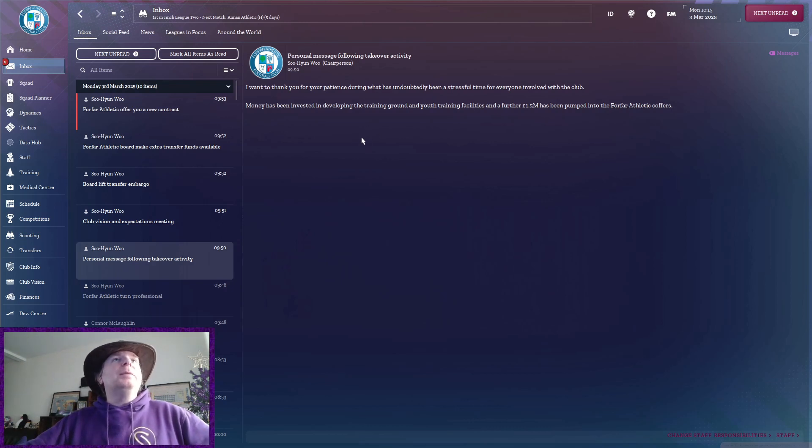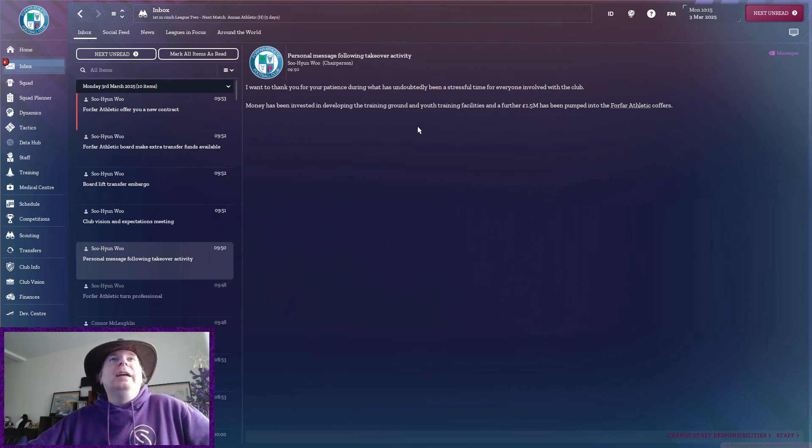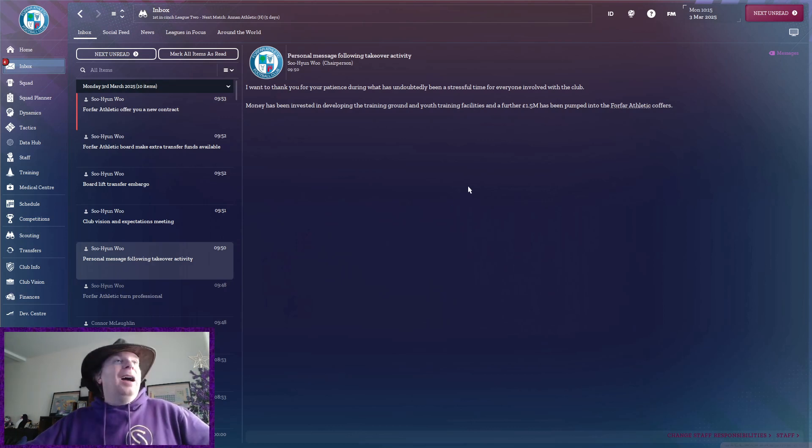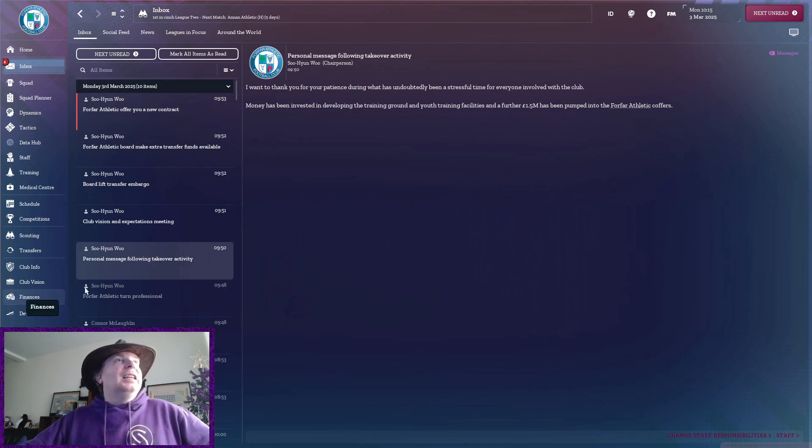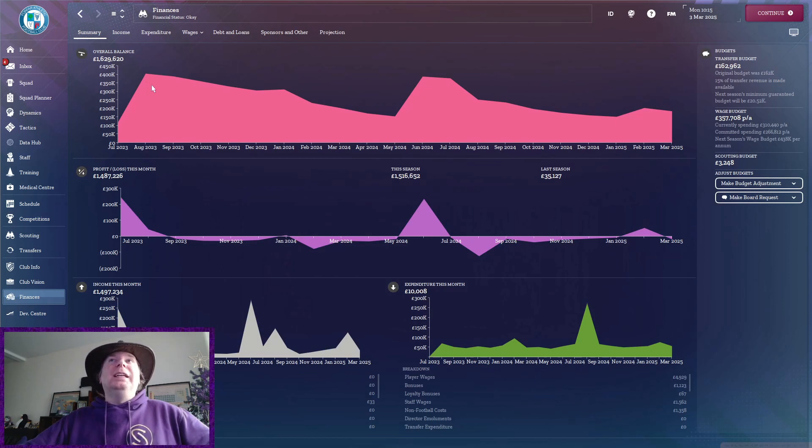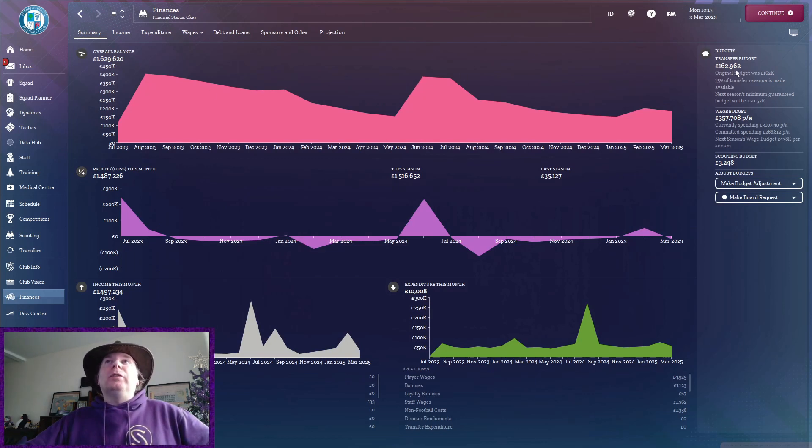Money has been invested in developing the training ground and youth training facilities and a further 1.5 million has been pumped into the coffers. Okay, well, let's have a look here then. Okay, we've got 1.6 million in the bank. Oh, my lord.